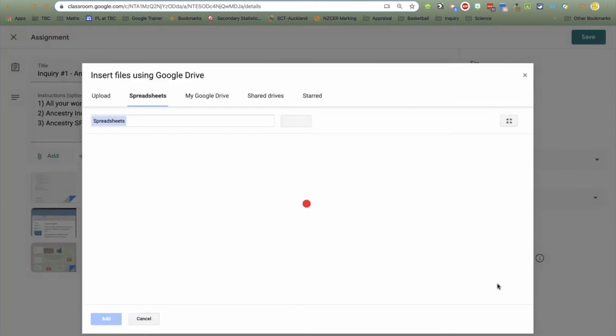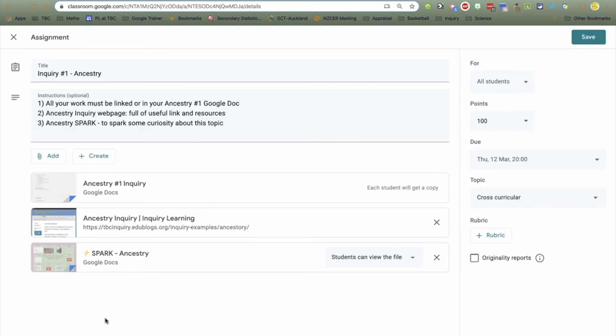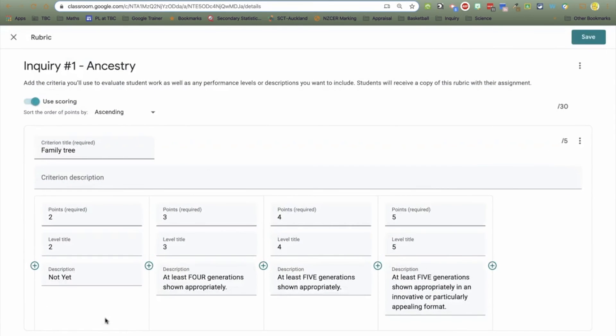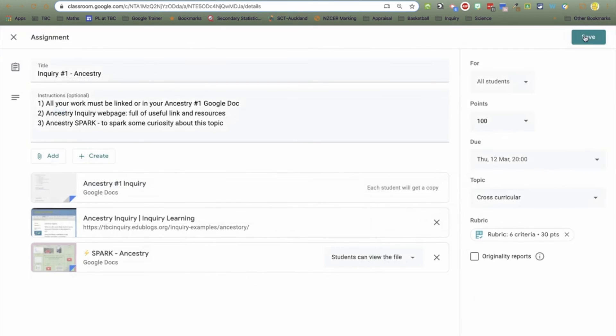Import from sheets, choose the right Google Sheet file, and then there they all are. Make sure I save that and ready to reuse for another assignment.